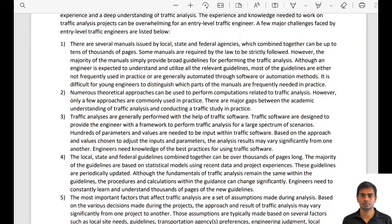The fourth challenge is keeping knowledge up to date. Traffic operations guidelines update more frequently than roadway or structural engineering guidelines. When I started my career in 2015, I was using Highway Capacity Manual 2000, then Highway Capacity Manual 2010, then Highway Capacity Manual 6, and now I am using Highway Capacity Manual 7. Each version can span thousands of pages across multiple volumes.